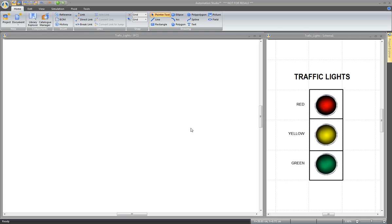On the left-hand side, a sequential function chart document outlines the logic behind these traffic lights. For the sake of this example, the red light will be turned on for 4 seconds, the green light for 6 seconds, and the yellow light for 2 seconds.